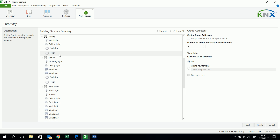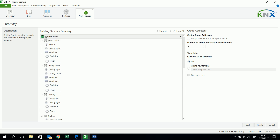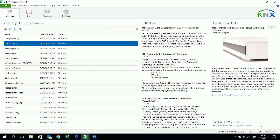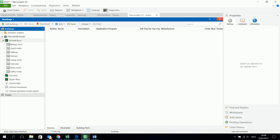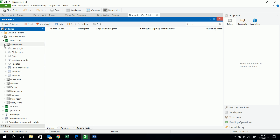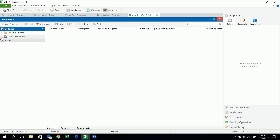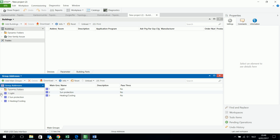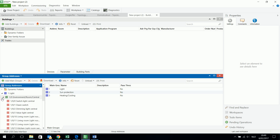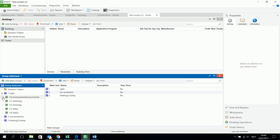I have the floor and I have different departments of my building. When I finish I see my new project with all my chosen building structure. The most important thing for me is that you can also see the group addresses. ETS gives you an example, a suggestion for making these group addresses, and I start by analyzing this.